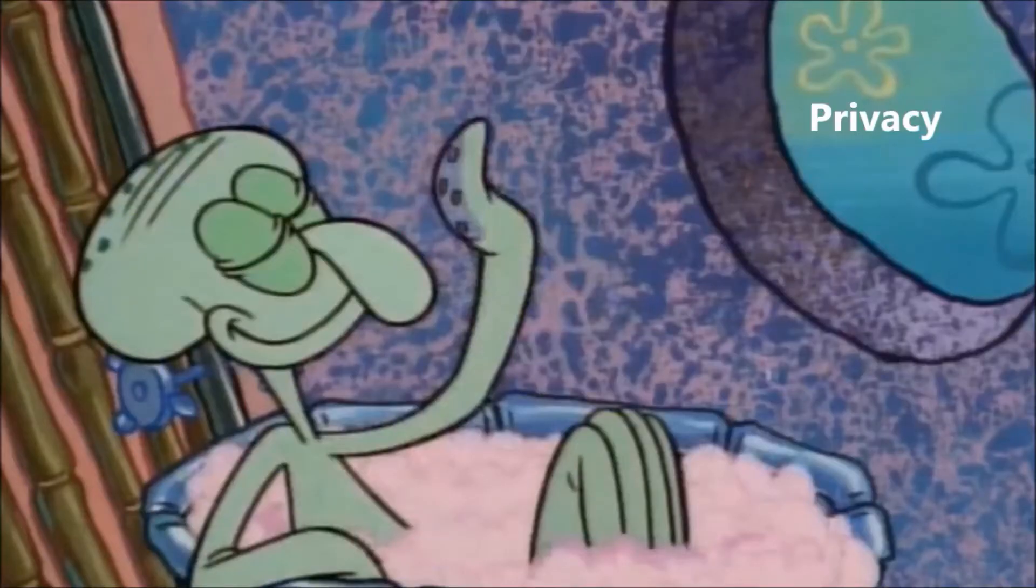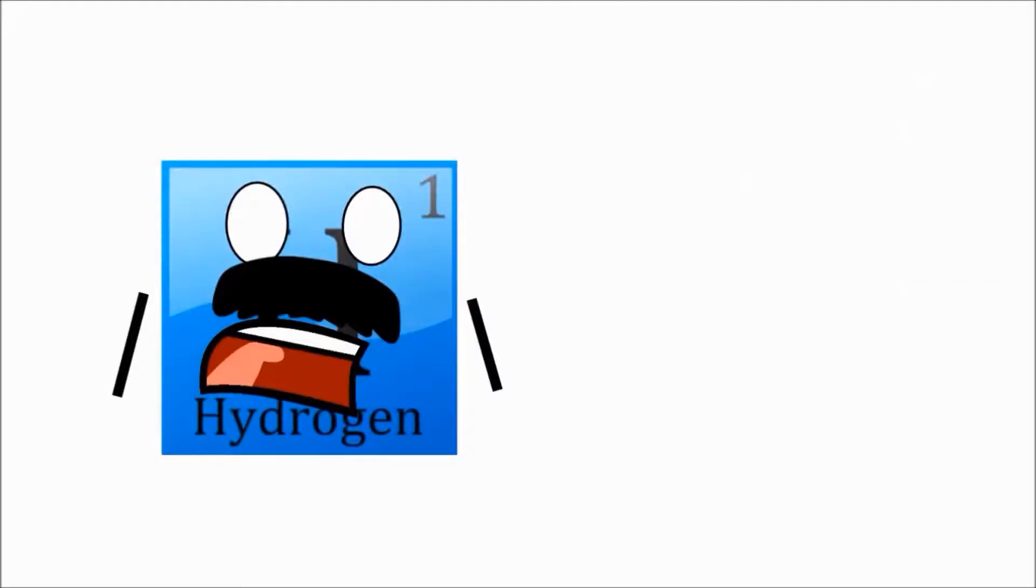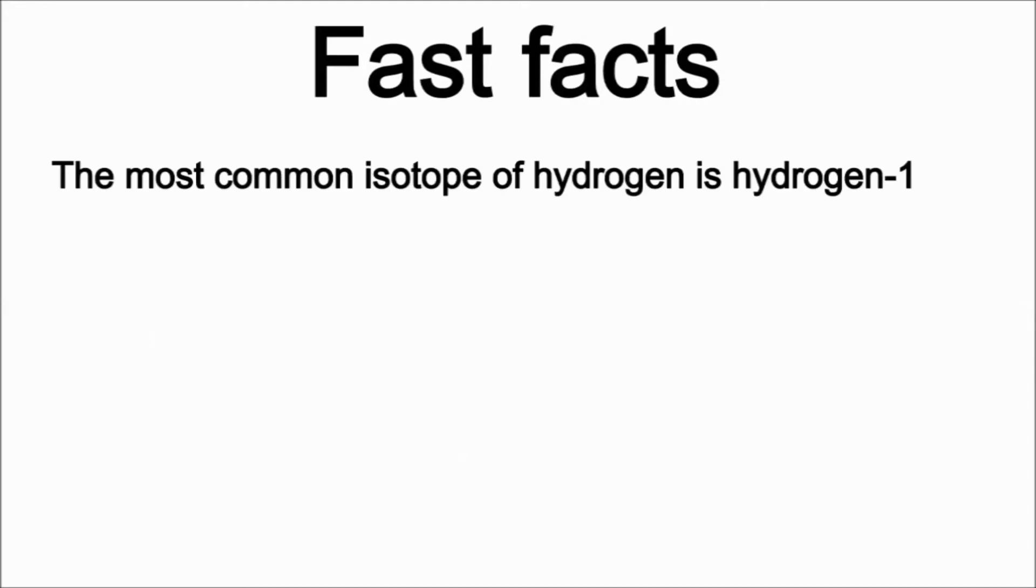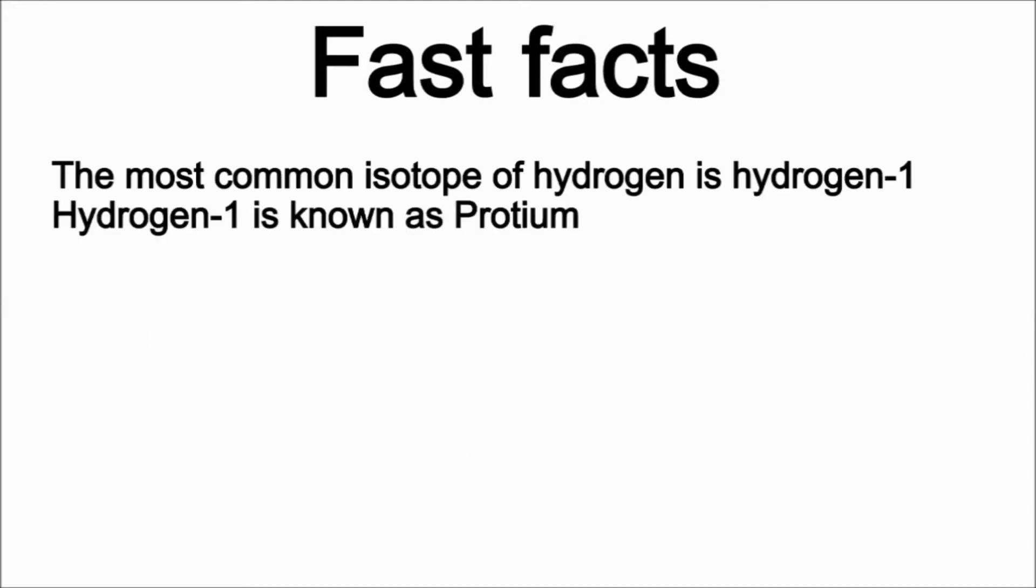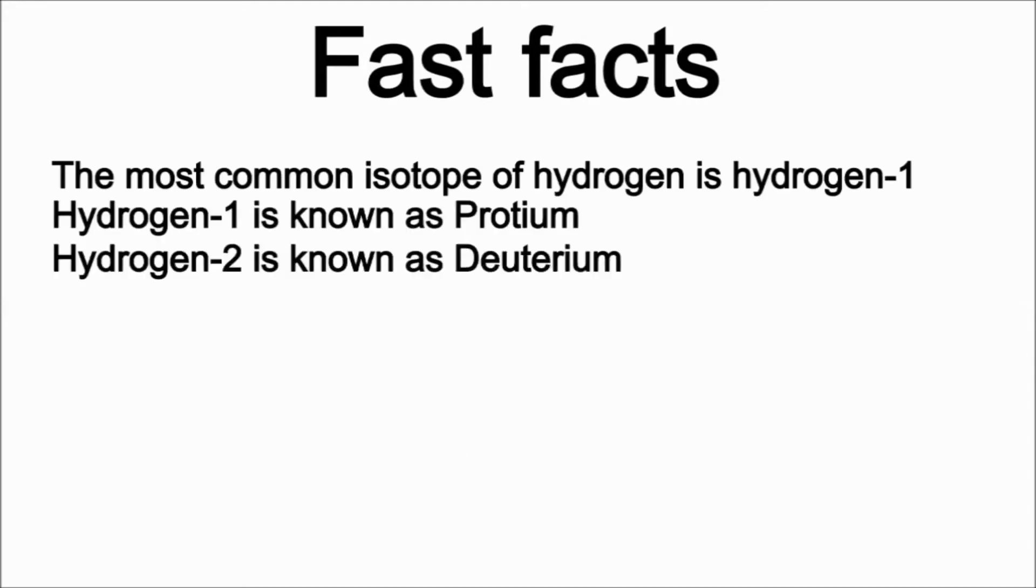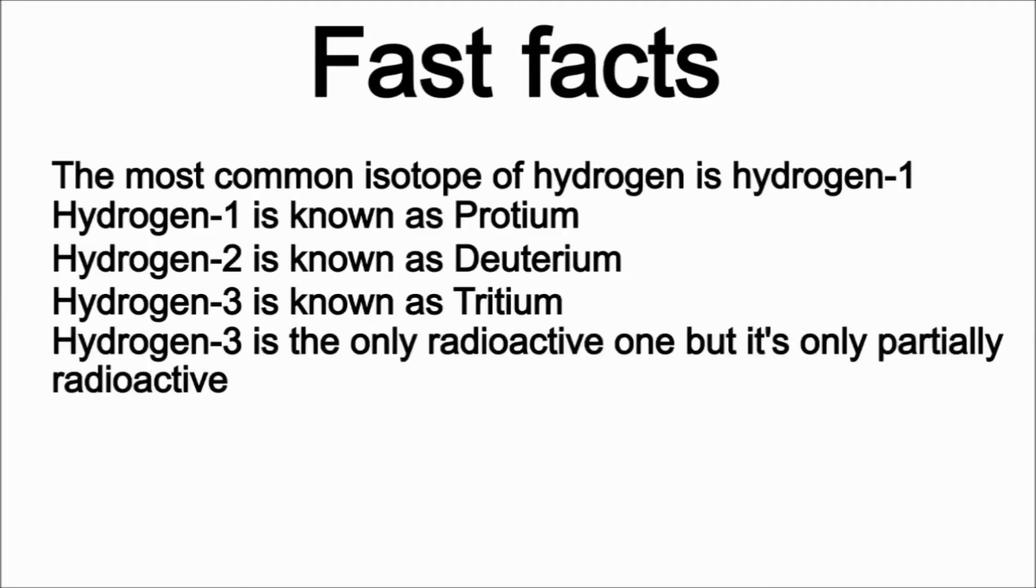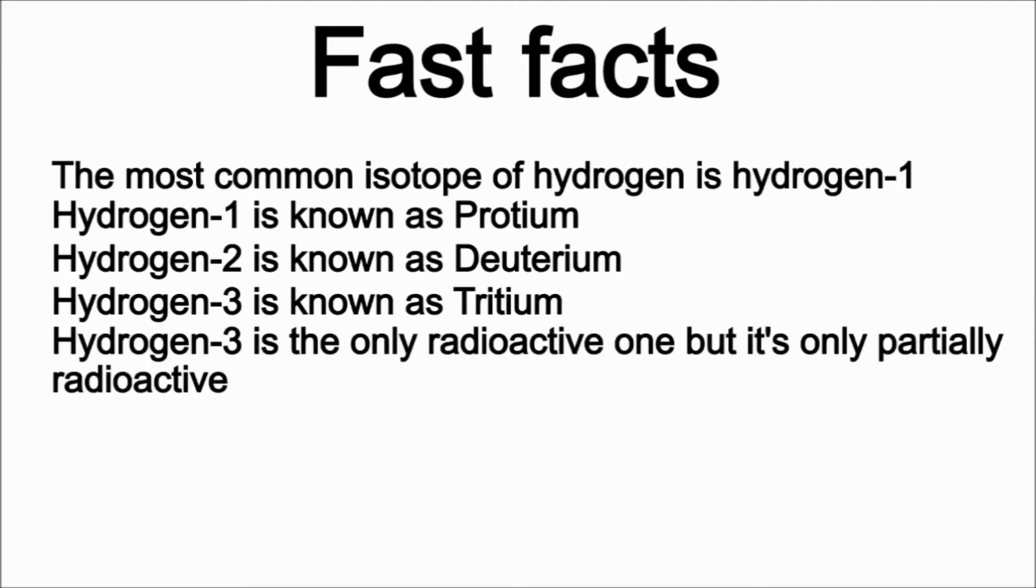Okay guys, only got 10 seconds left, so fast facts. The most common isotope of hydrogen is hydrogen-1, hydrogen-1 is known as protium, hydrogen-2 is known as deuterium, hydrogen-3 is known as tritium, hydrogen-3 is the only radioactive one, but it's only partially radioactive. Here's my baby picture.